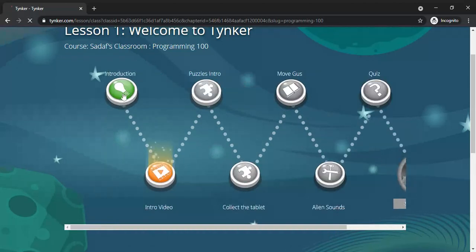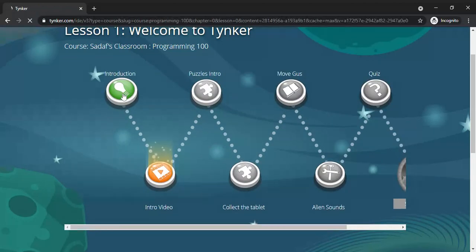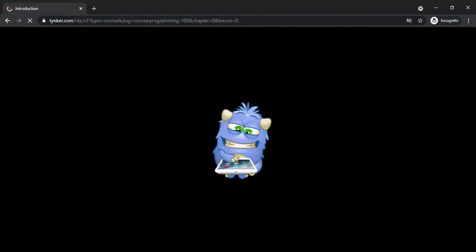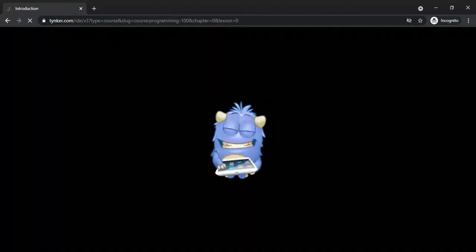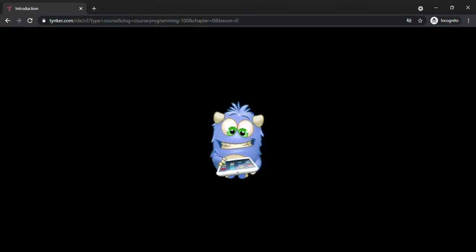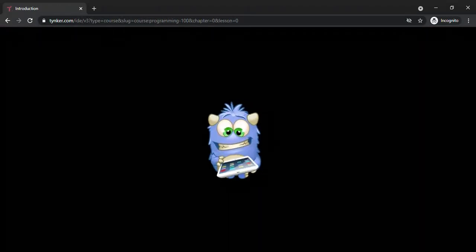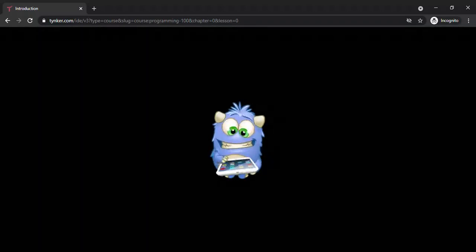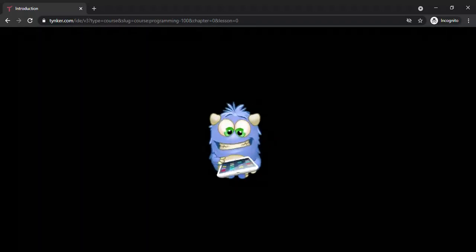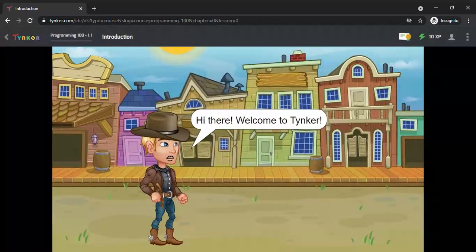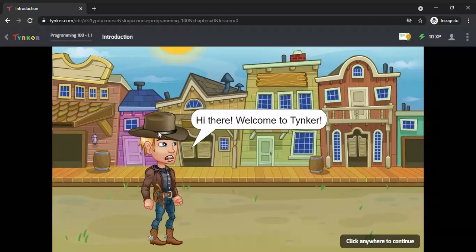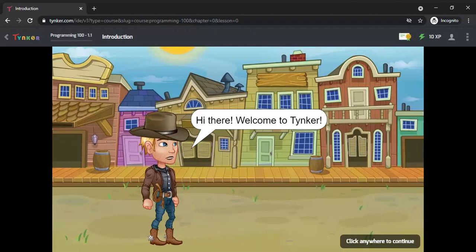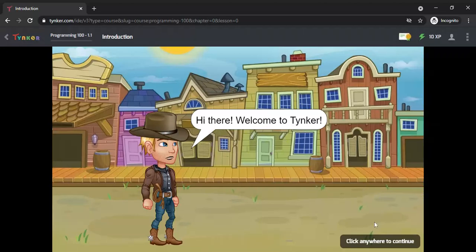Let's see the introduction option. There will be Candy or any kind of character. This is a character - you can think that this is your teacher. 'Hi there! Welcome to Tynker. Click anywhere to continue.'